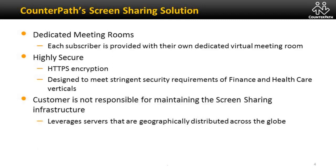CounterPath has made it easy for customers to get started. We provide geographically distributed cloud servers to support our screen sharing services around the globe. With this, customers do not have to install or maintain their own screen sharing infrastructure.